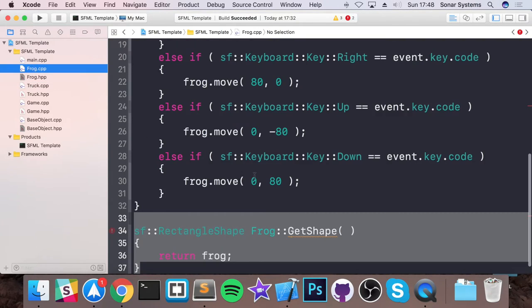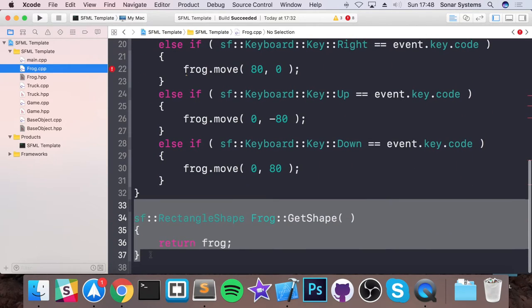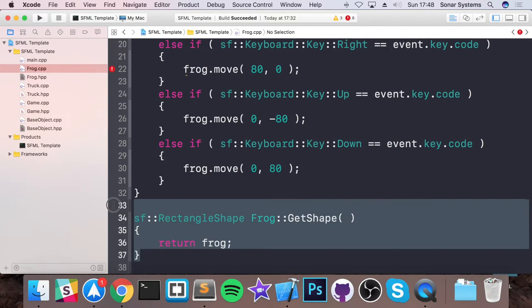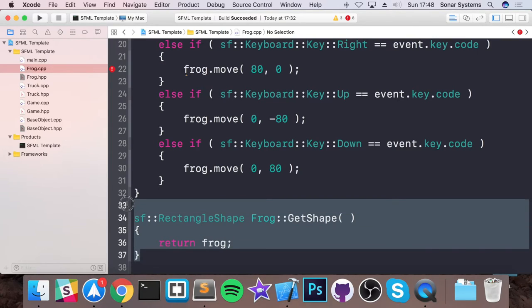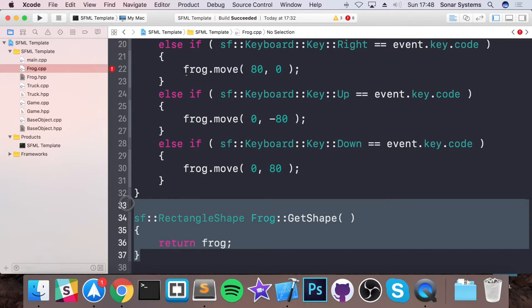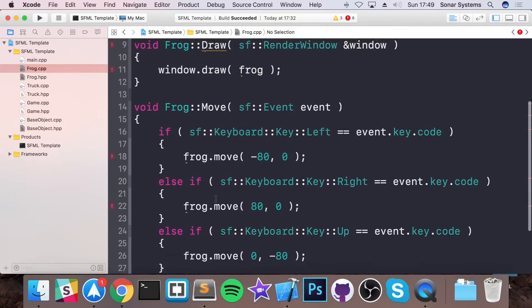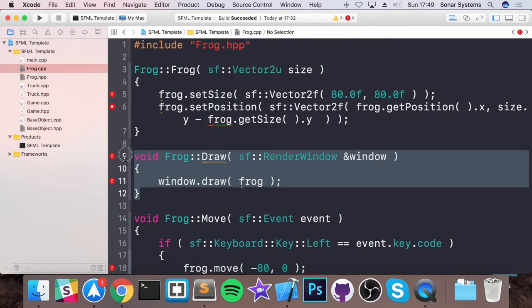Now in our frog CPP, we need to get rid of a few things. So we need to get rid of this. An error technically doesn't appear because this method does exist. And by doing this, we would just be overwriting it if we wanted a different functionality that was unique to just one particular class. And we can get rid of the draw method.